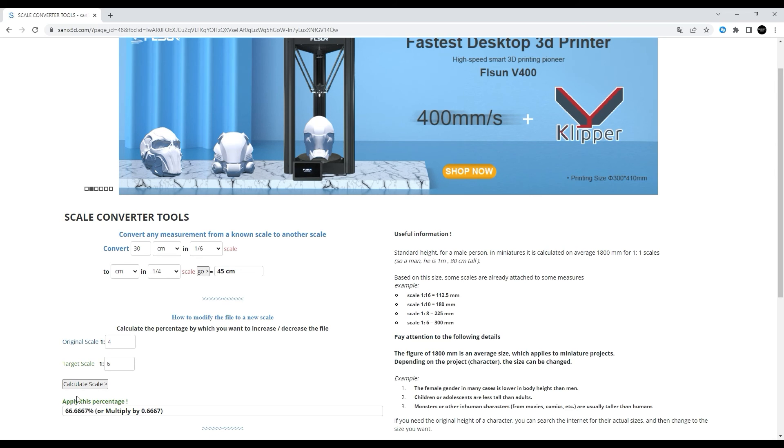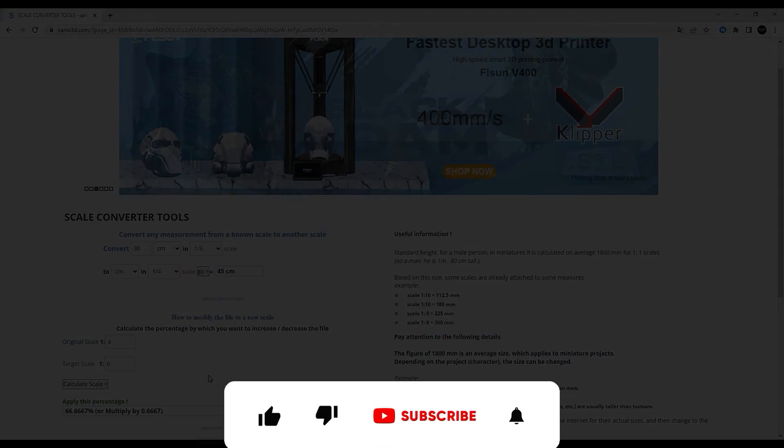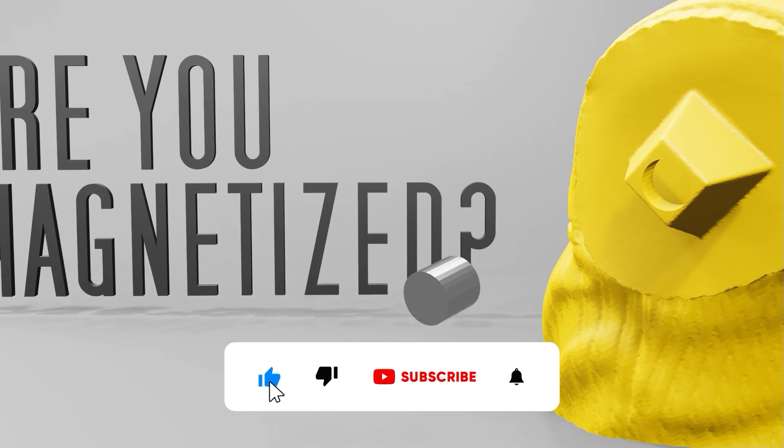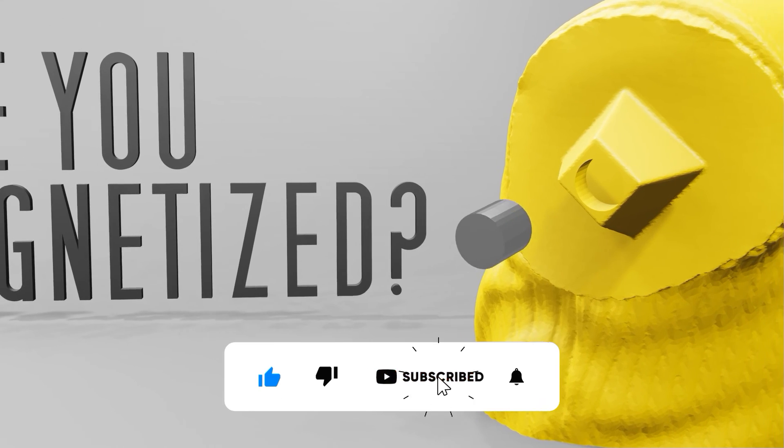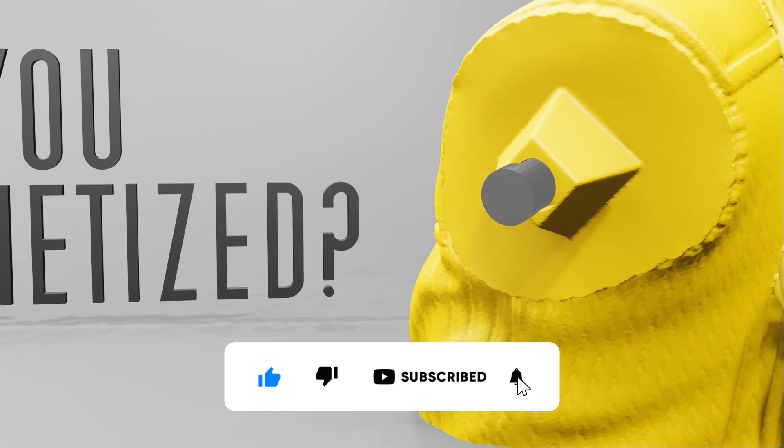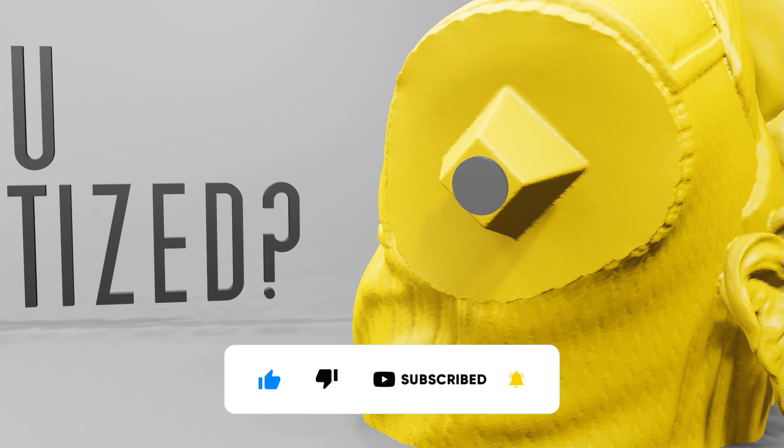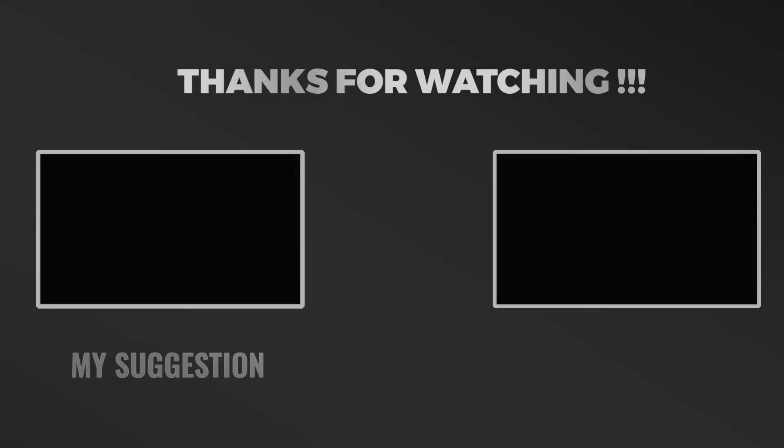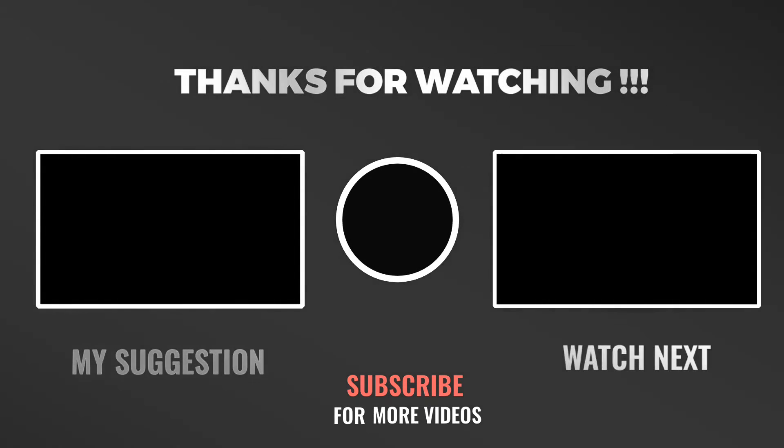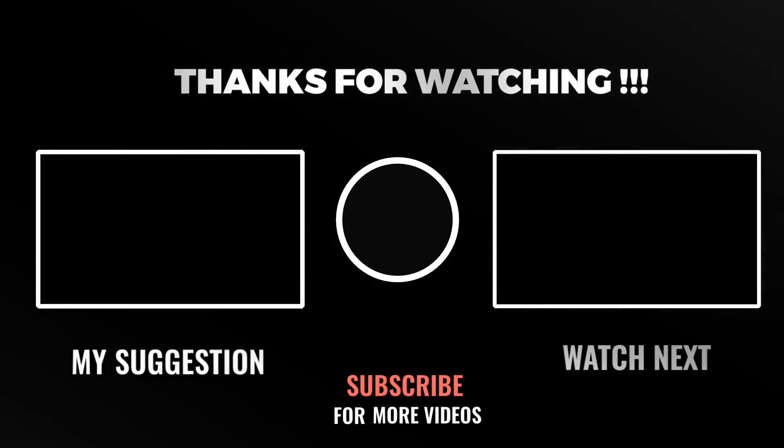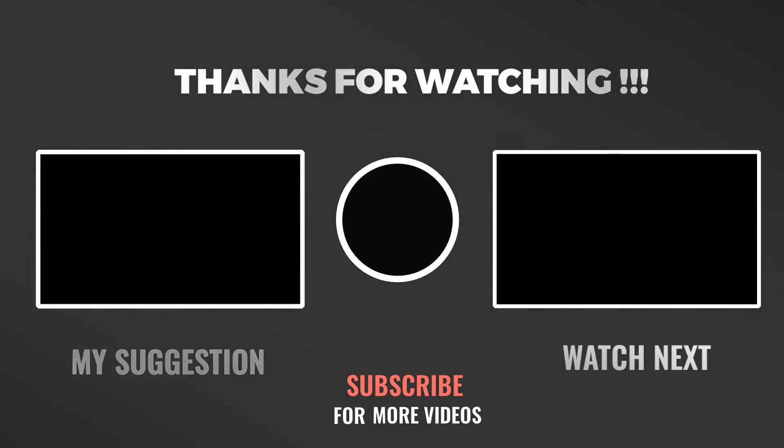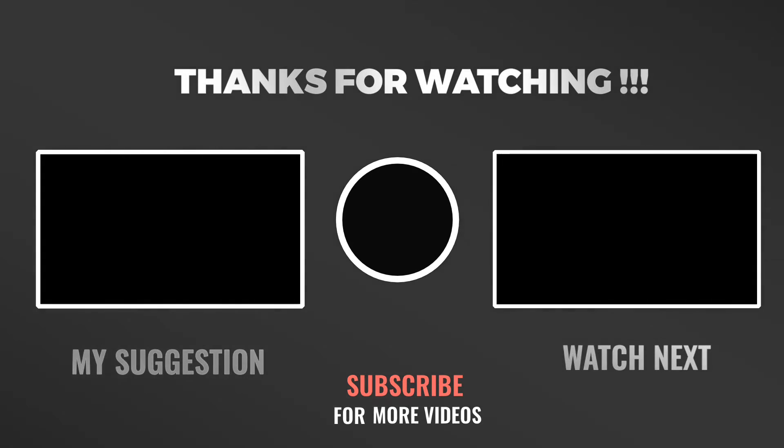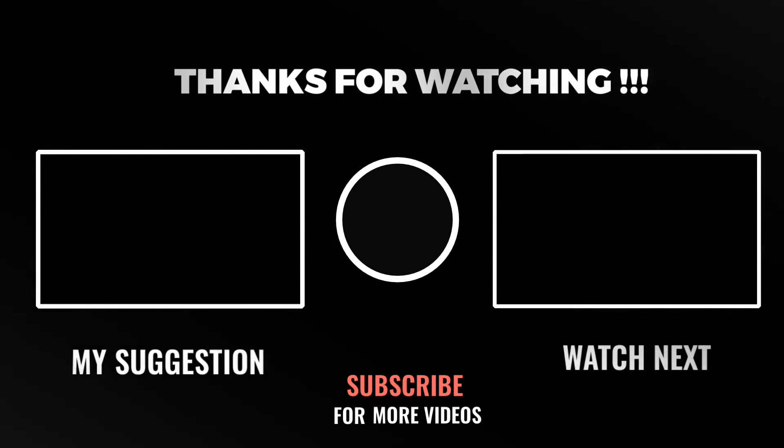And with that you should have everything you need to check your models and get them to the correct size before you get an unpleasant surprise after printing. In the next video I will show you what I usually do in the following step which is adding pockets for magnets to the model, which is way easier before than after printing. So make sure to be subscribed and activate the bell and let me know how you scale your models.